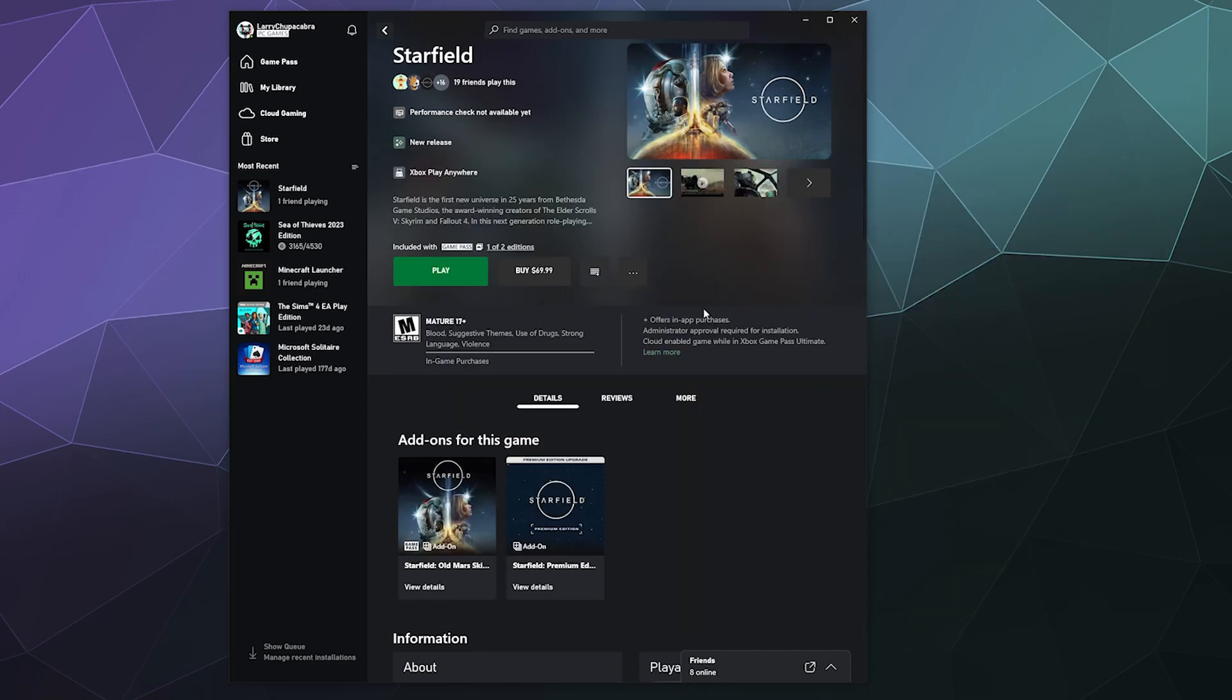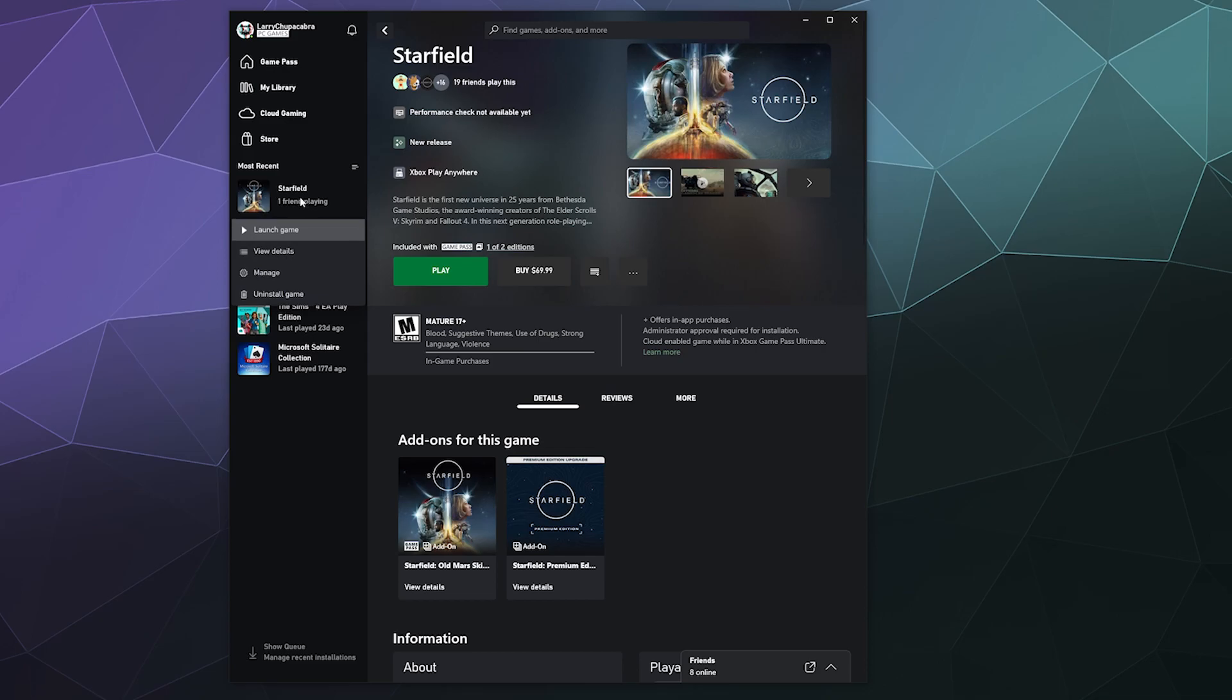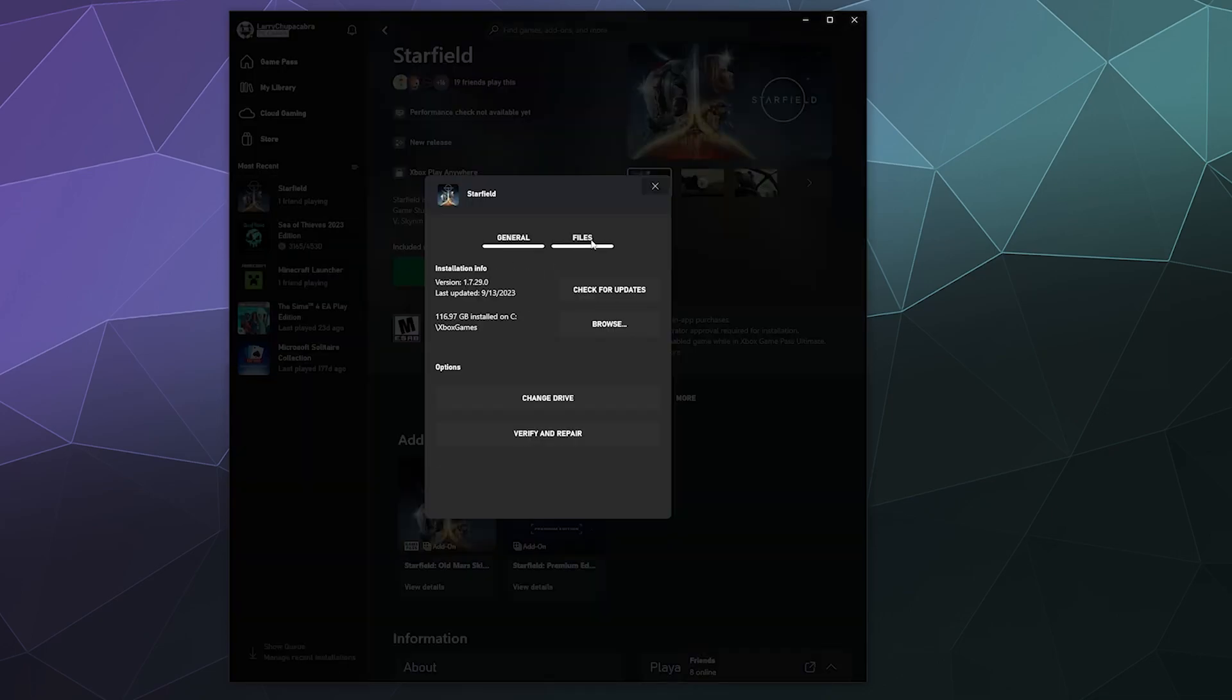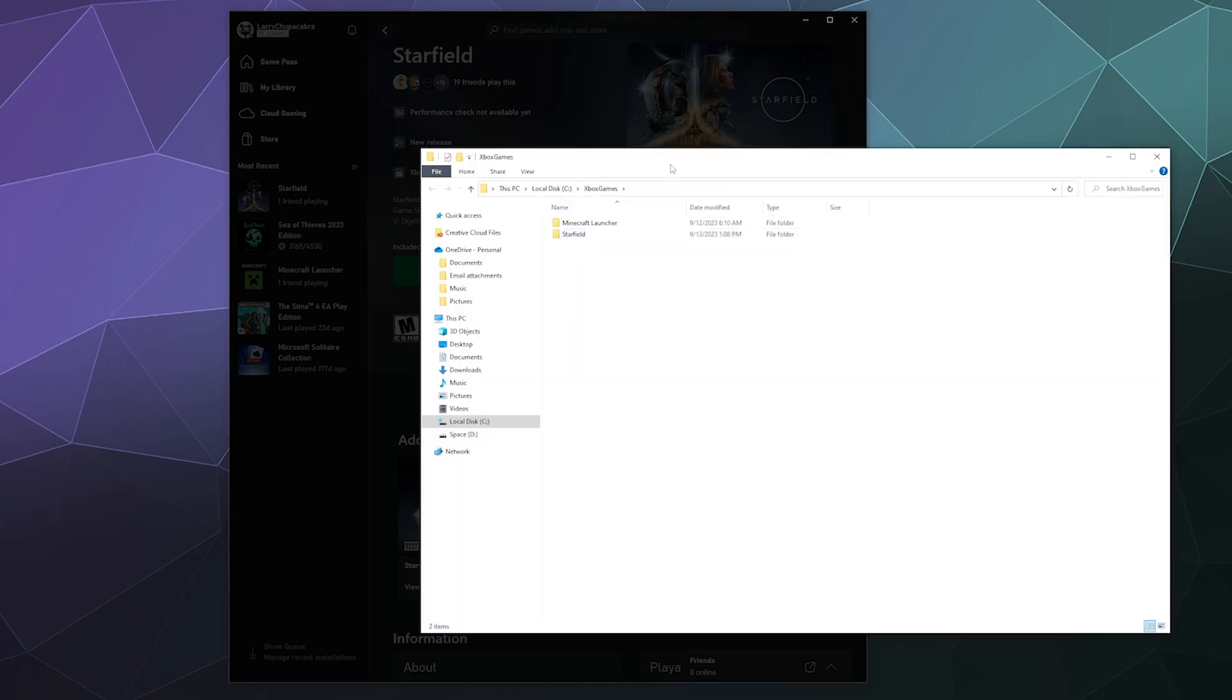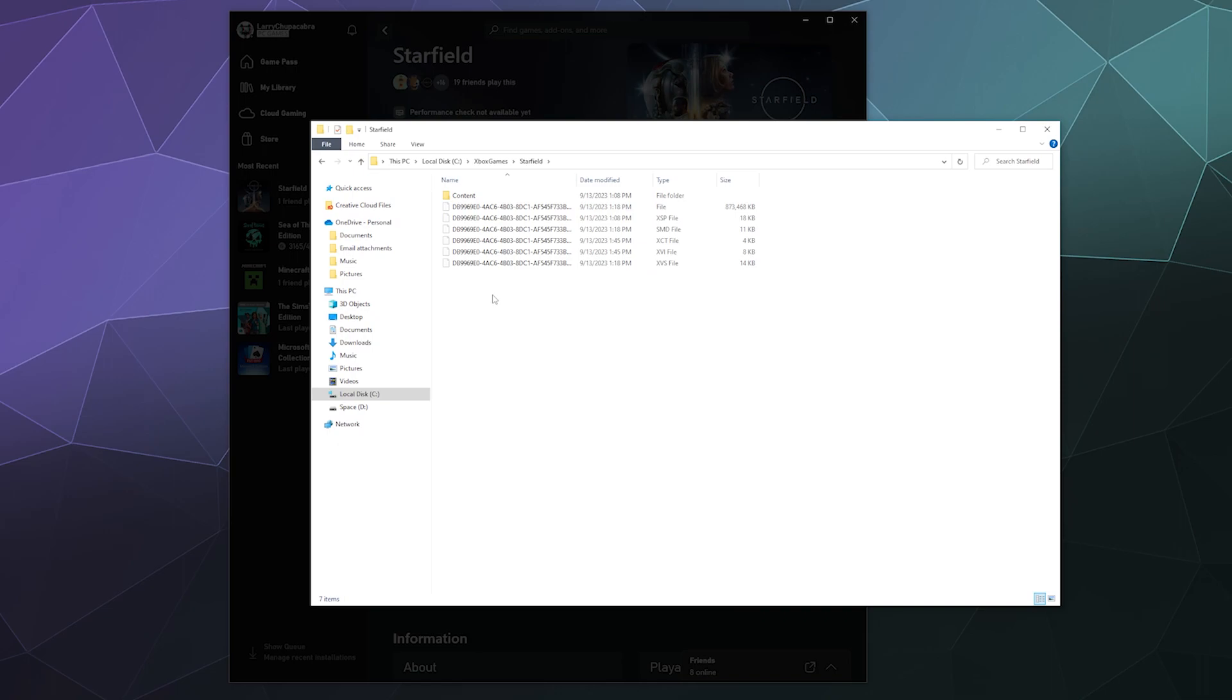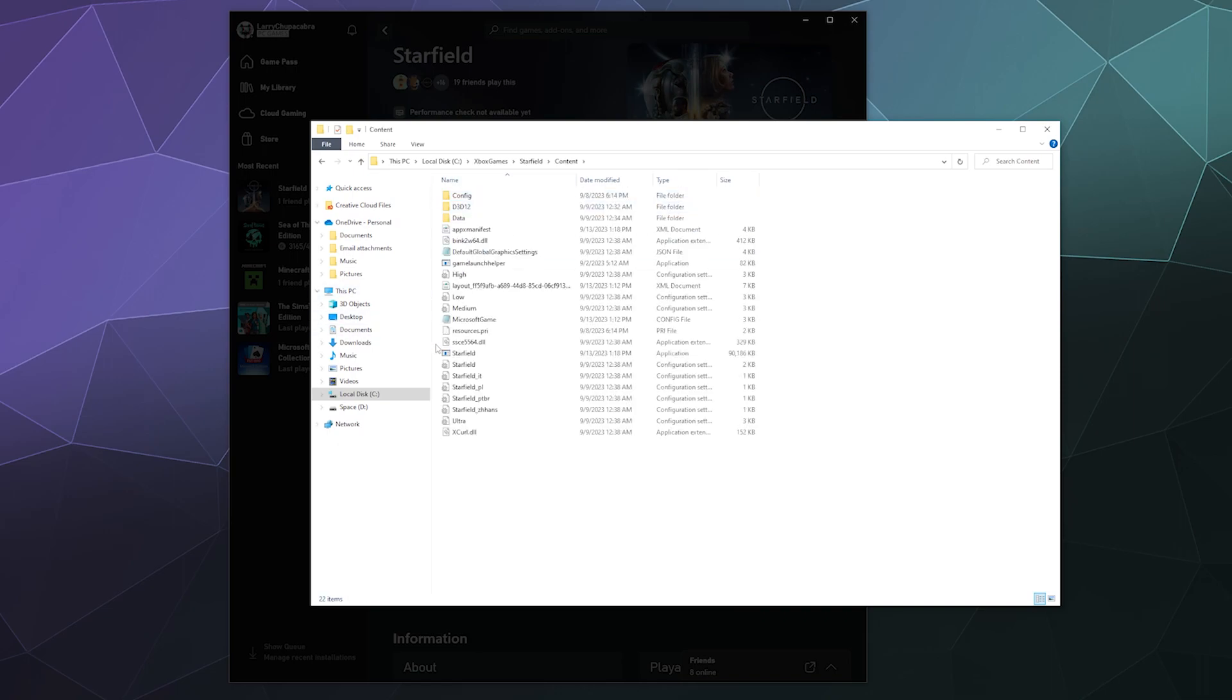So to find it, I'm going to go to my Starfield install and go to these three little dots over here. Or you can also right-click the game and go to Manage. And then from here, I'm going to browse the local files on my PC and go to Starfield. Literally, the content folder is where the game is kept.